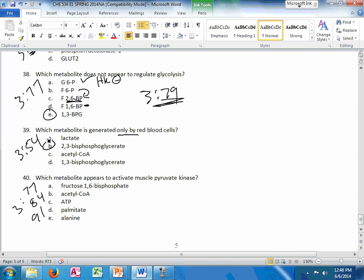So it's 2 questions from that one slide, slide 54, about that little connected pathway. And which metabolite activates muscle pyruvate kinase? The answer is A.